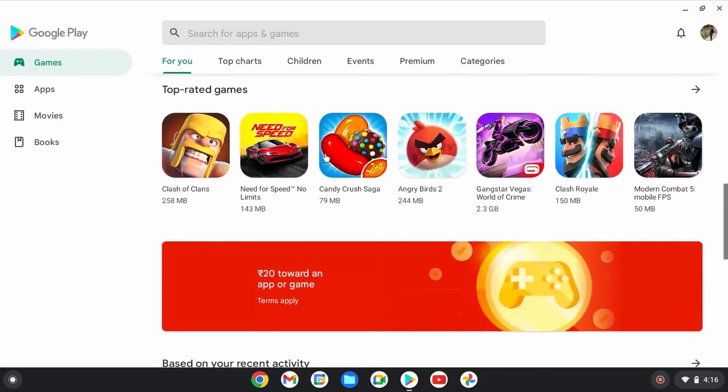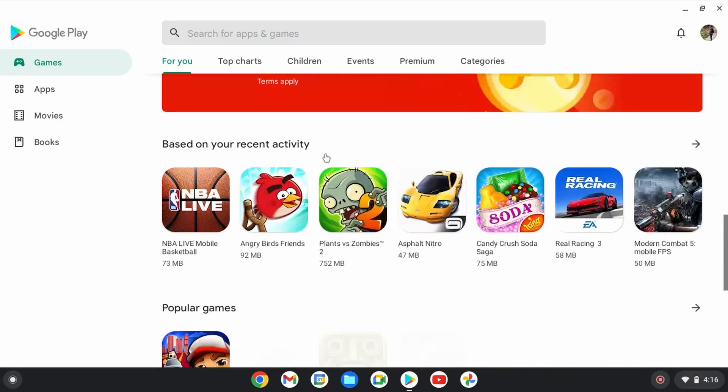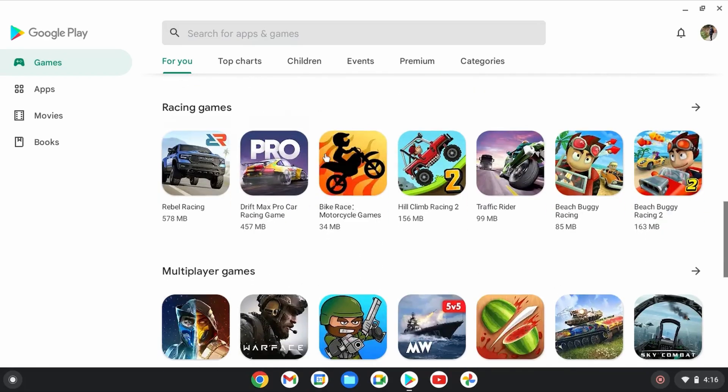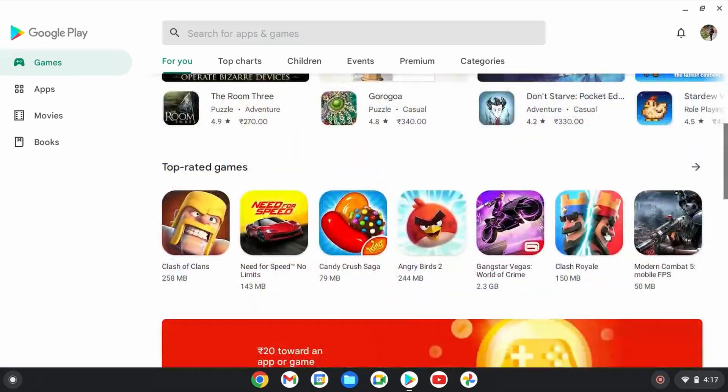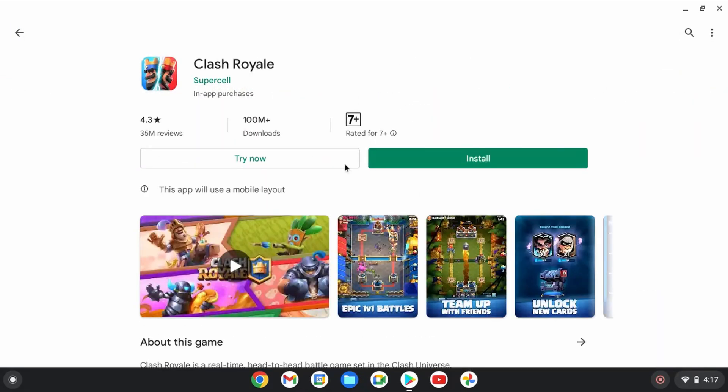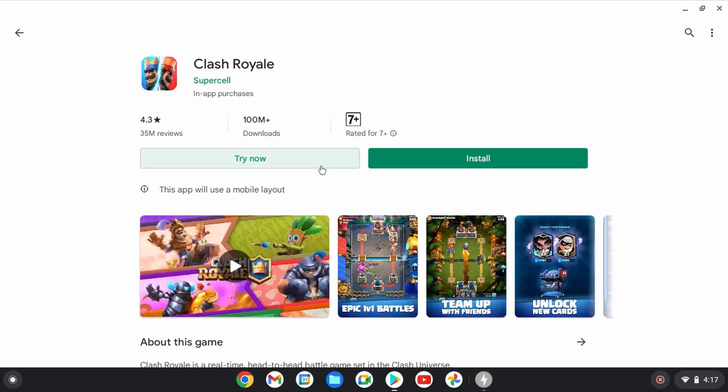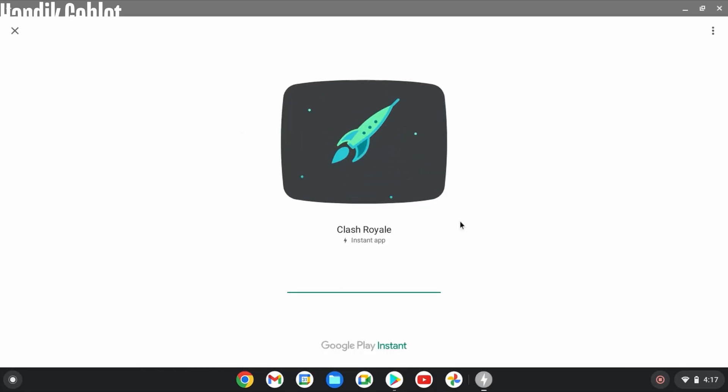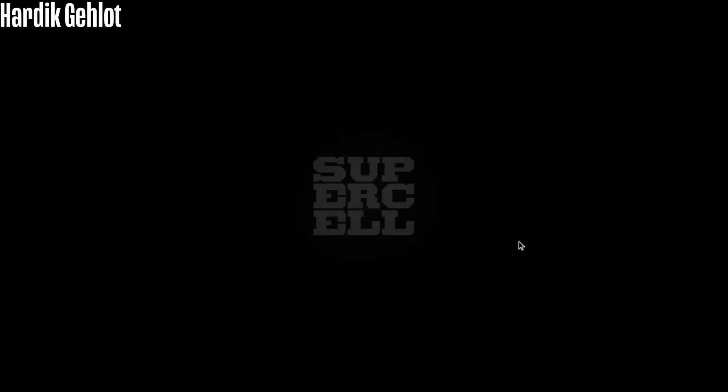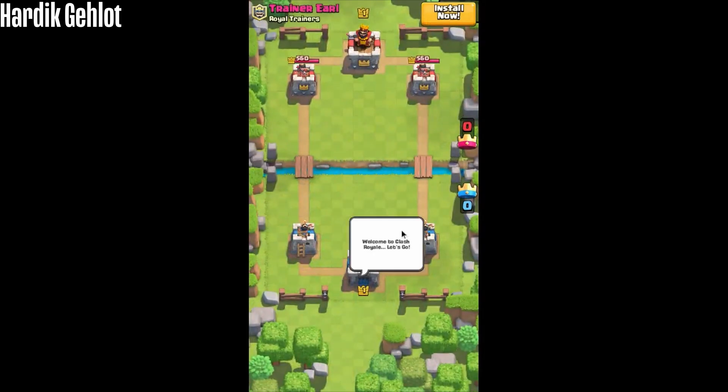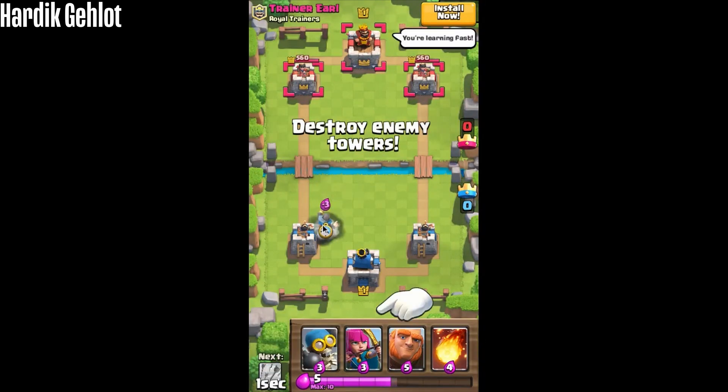Let's see which game I should play. I used to play Clash Royale a lot. So let's play this. Instead of installing I should try which will save a lot of time. Wow. It's same as in any Android phone. Here it goes. The game is running amazing.